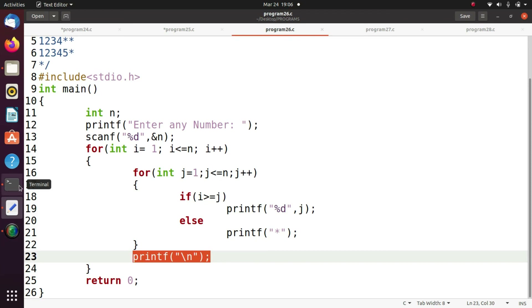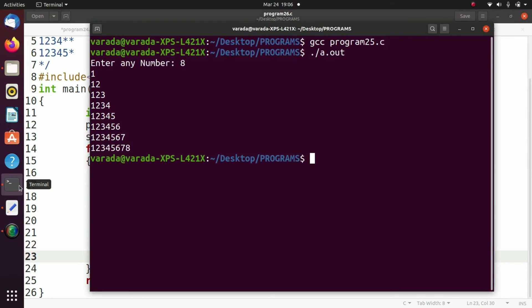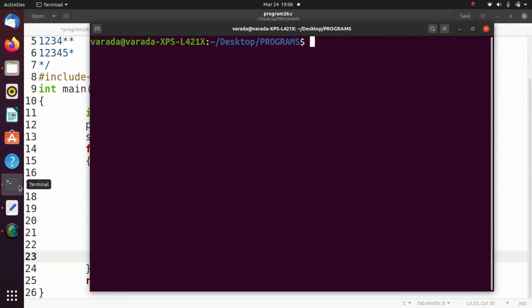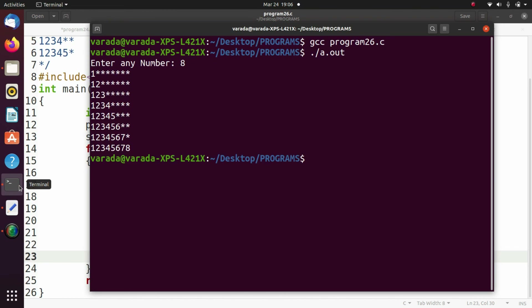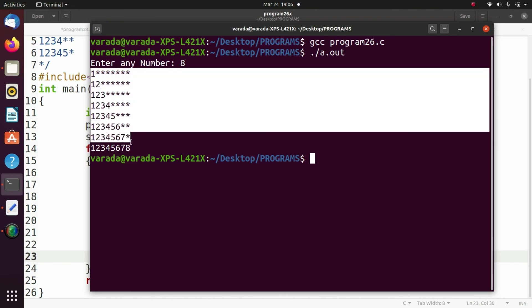Now we will try to execute this: gcc program26.c, then ./a.out. Enter any number — I entered 8. This is the expected output.